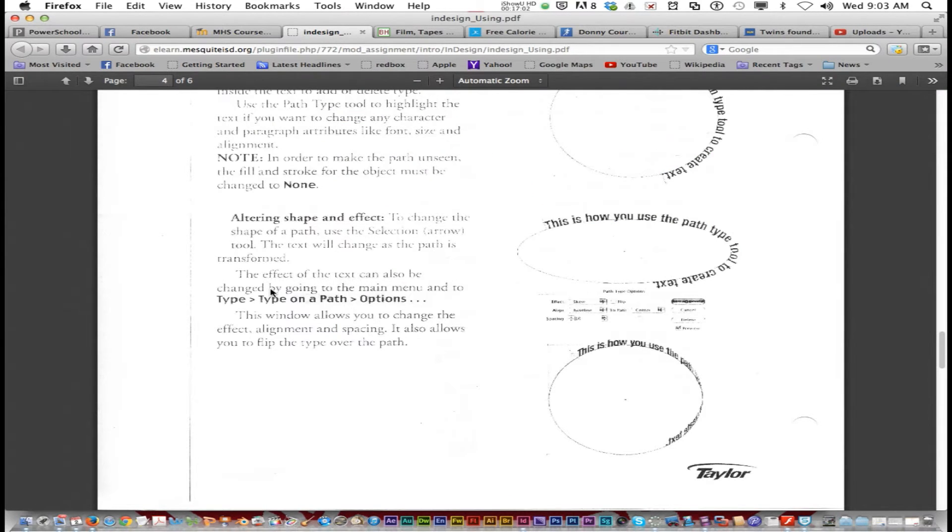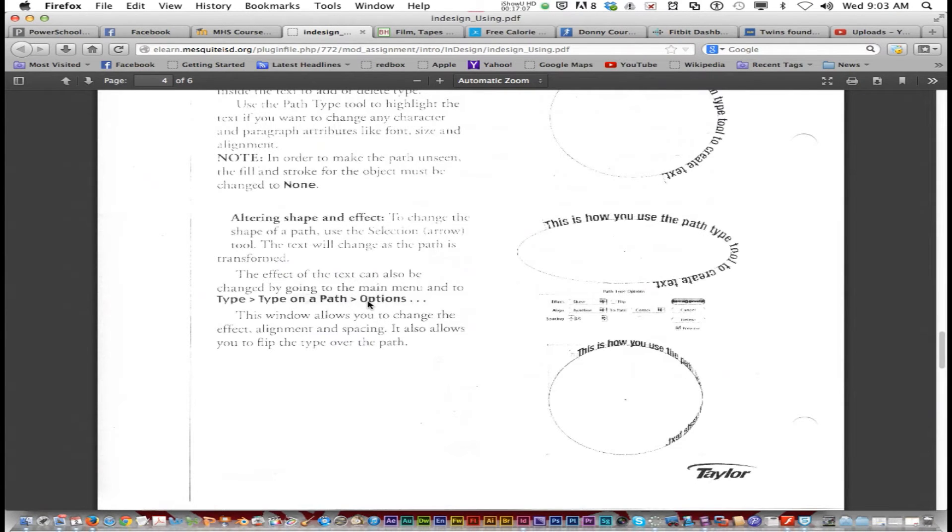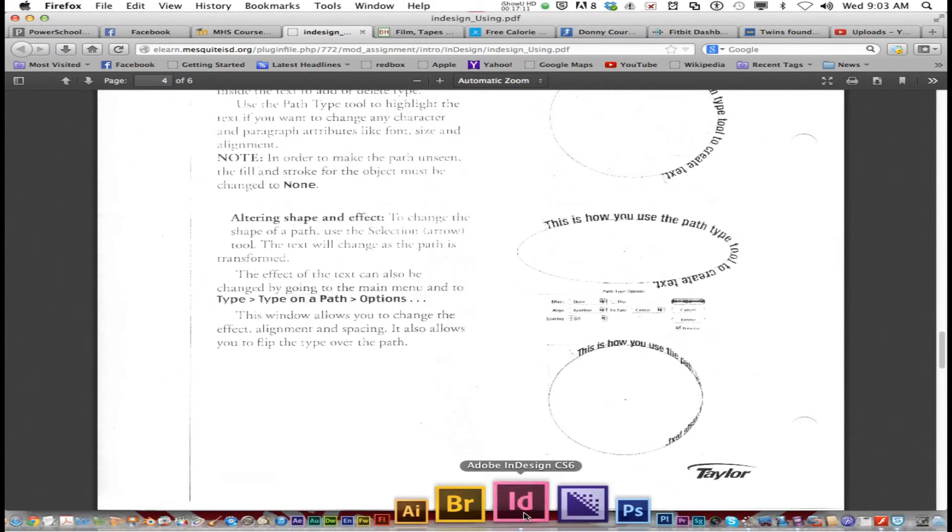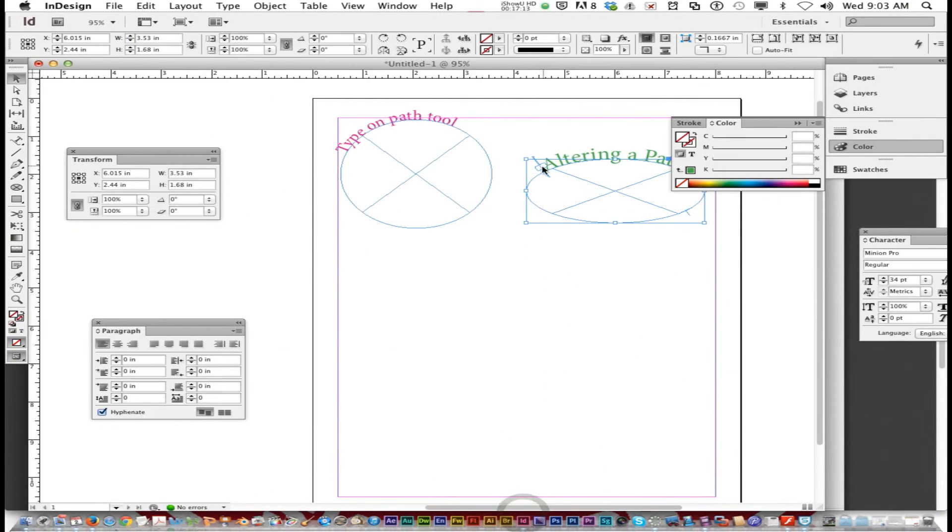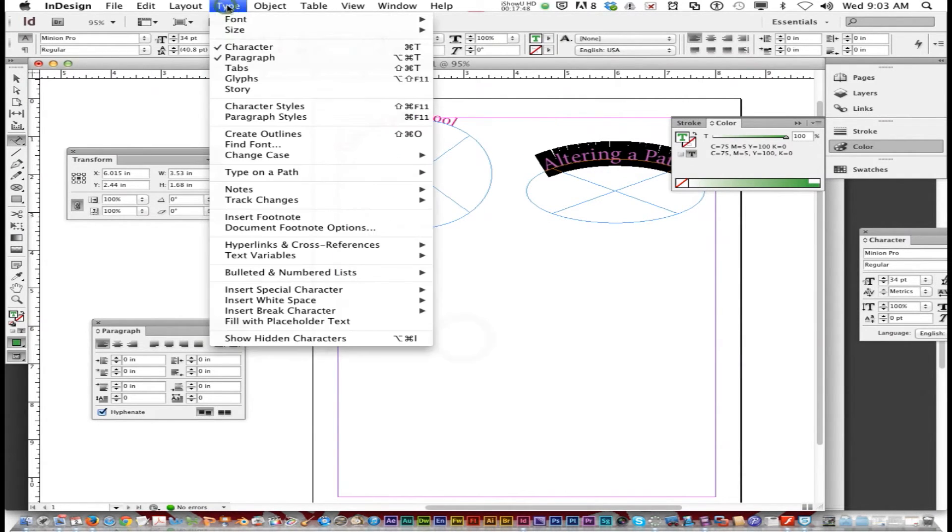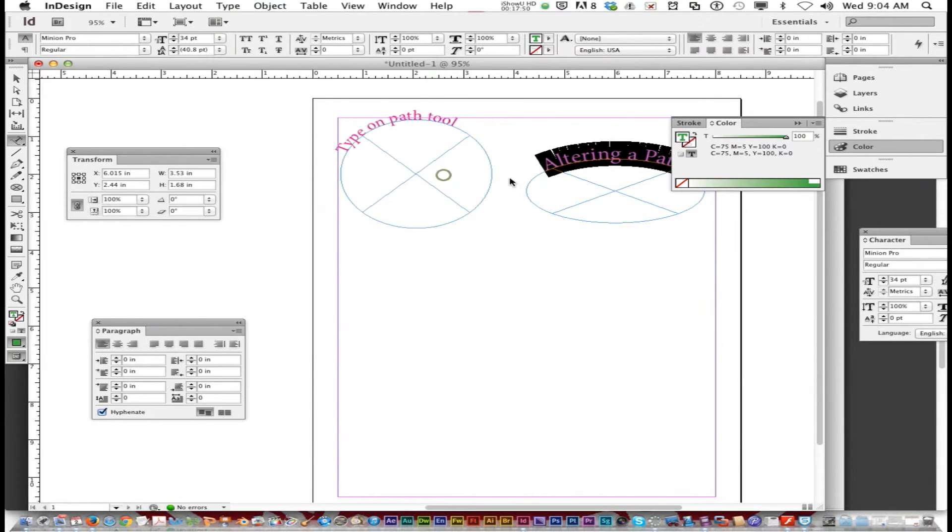The effect of the text can also be changed by going to the main menu and to type, type on path options. So that's what we're going to do. I'm going to get the type on path tool and it allows me to select the text again. Type, type on path, options.